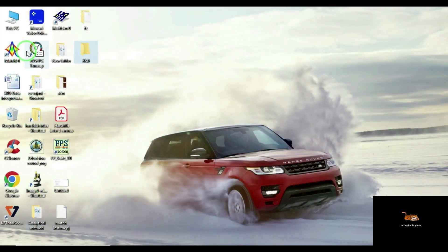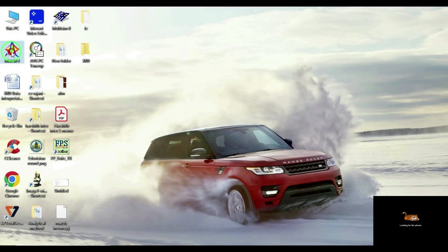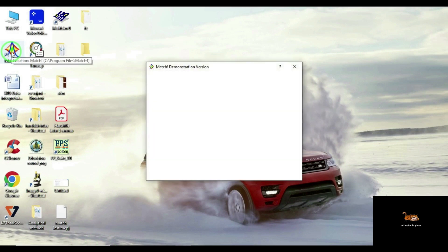Then double-click on the Match phase identification software icon. This will open the software package. Here I have installed the demo evaluation version, which will be available for 60 days only. After 60 days, the program will not be opened or executed, so you have to purchase the package from the official website. Presently I am making use of only the evaluation copy.